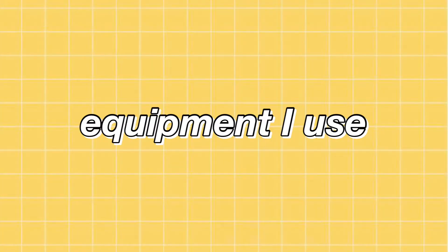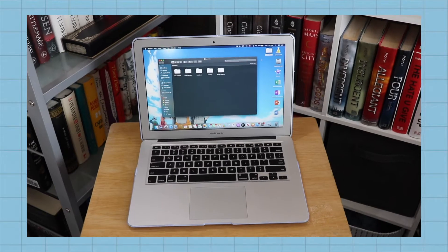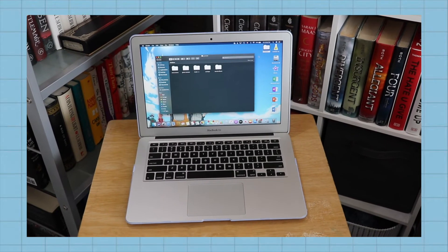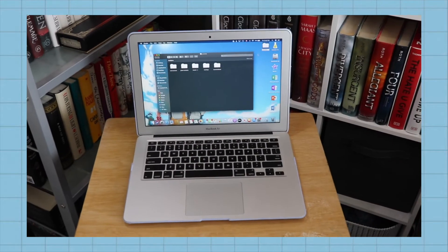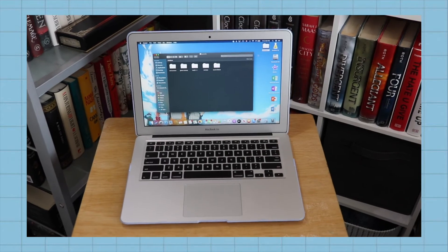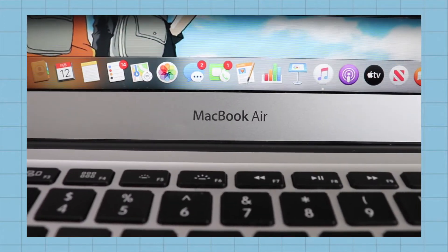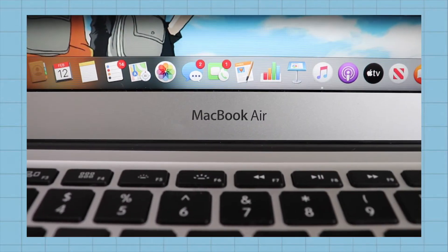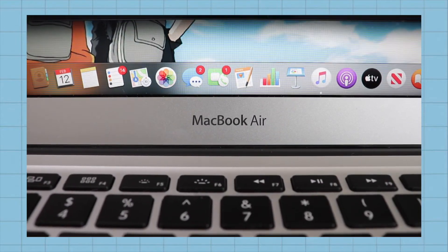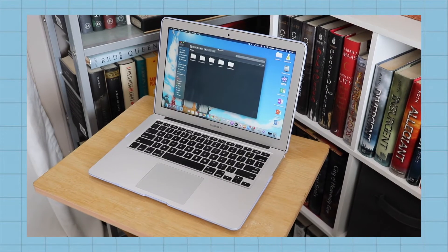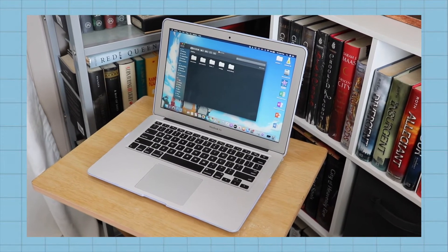So without further ado, let's just start this video. The first section I want to talk to you guys about is the equipment I use. To edit my videos, I use my MacBook Air. I got it a few years ago and I've been using it to edit my videos ever since I started YouTube.